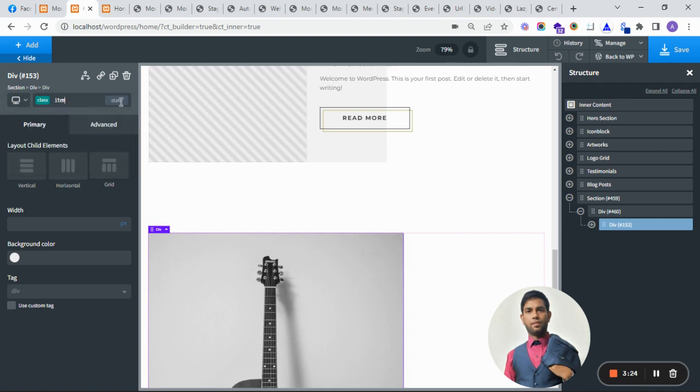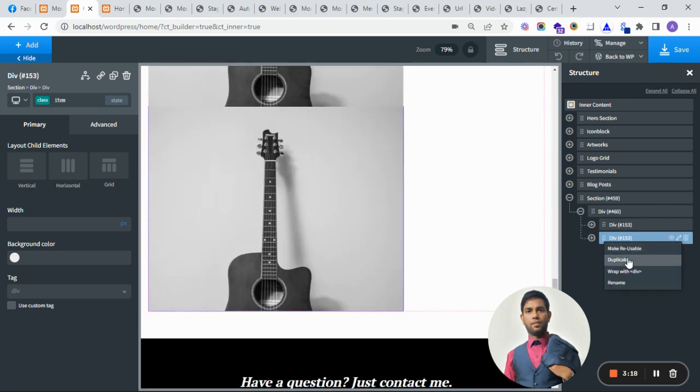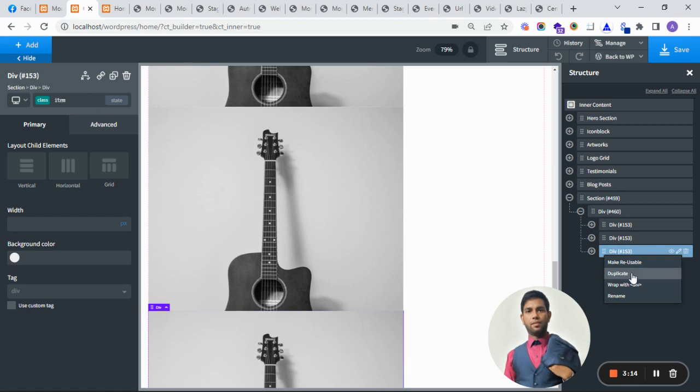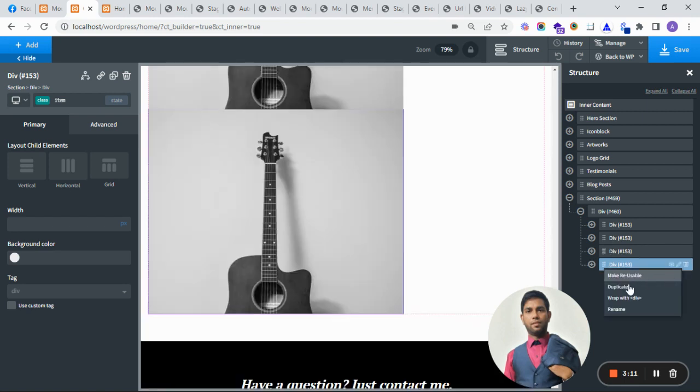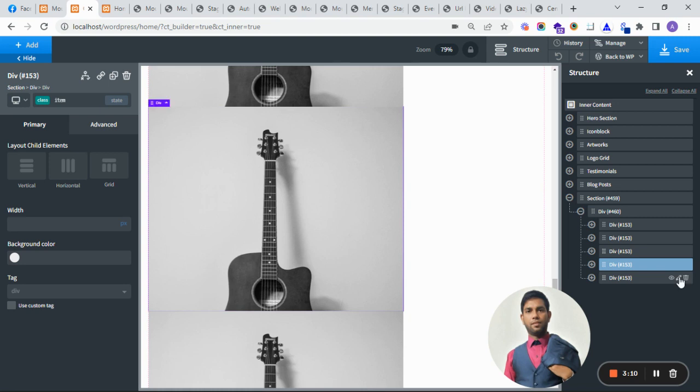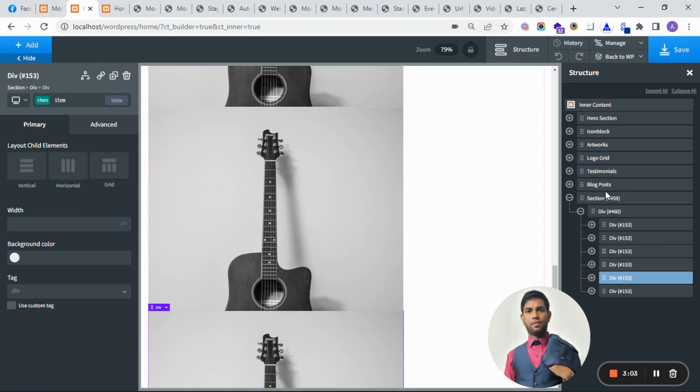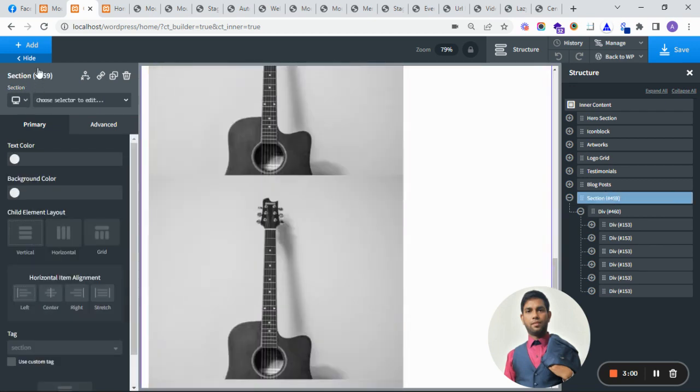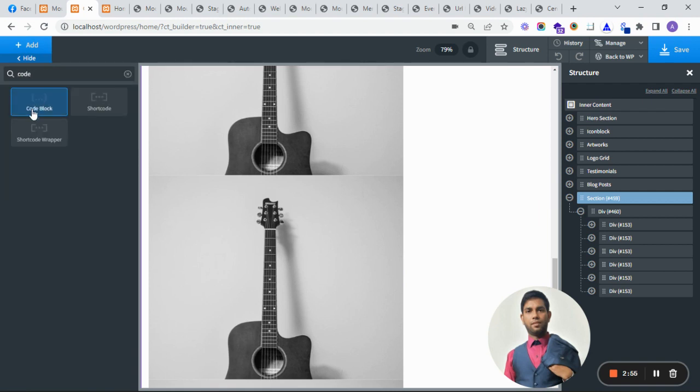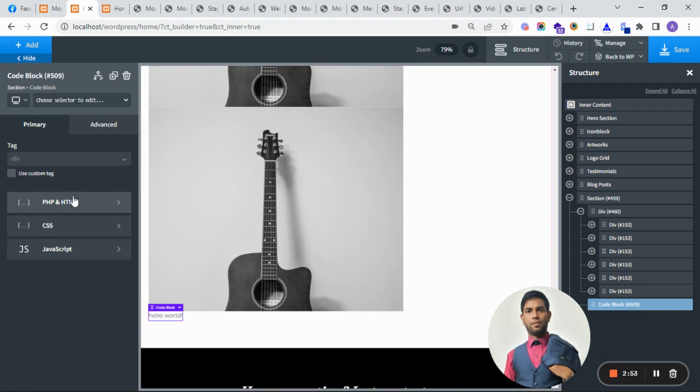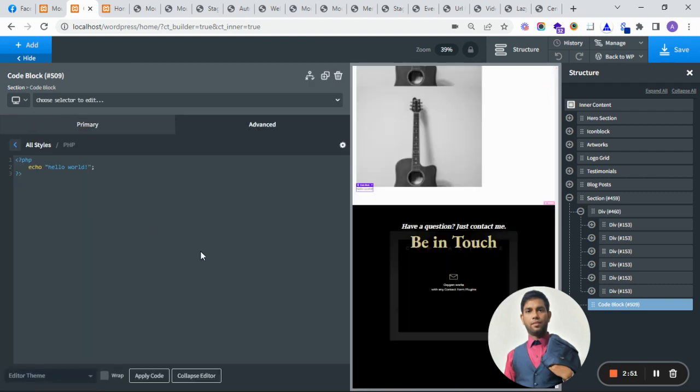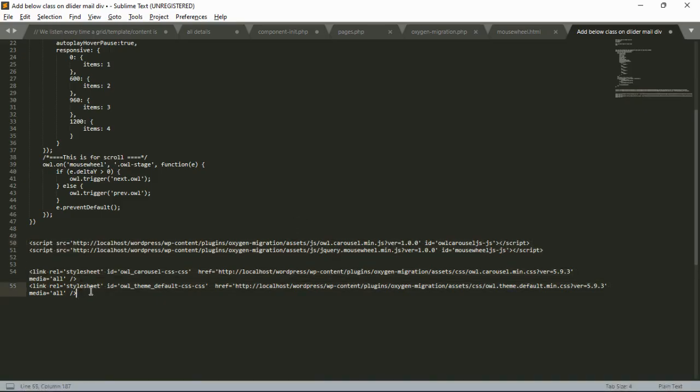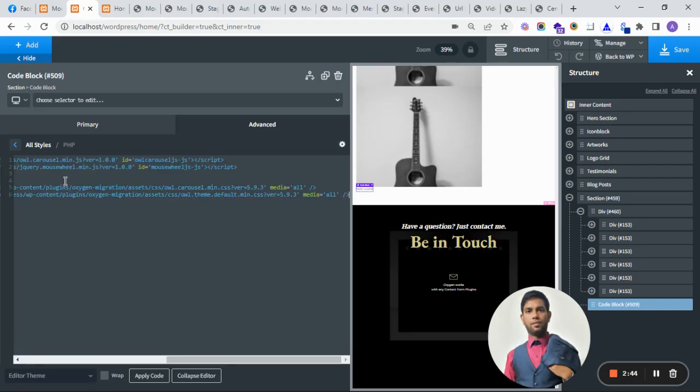This is one slide - I'm just duplicating it for the quick video. I'm going to put the items in the code block to enter custom JavaScript. First of all, we need to enter all the CSS and JavaScript libraries which are required for the slider.